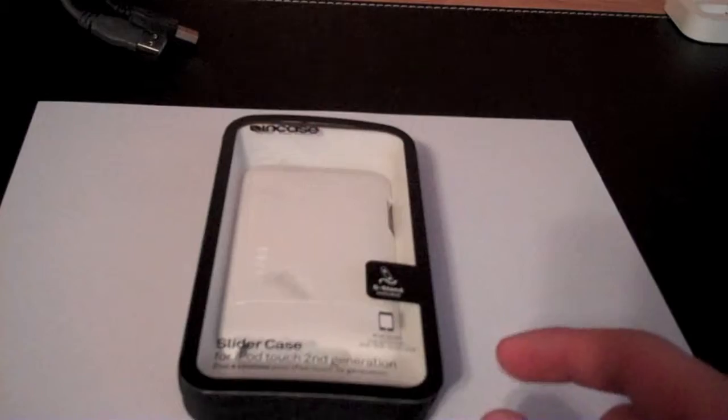It's white and it's hard plastic. I bought this at the Apple Store today, it's $34.95.